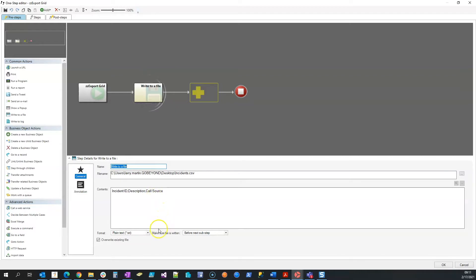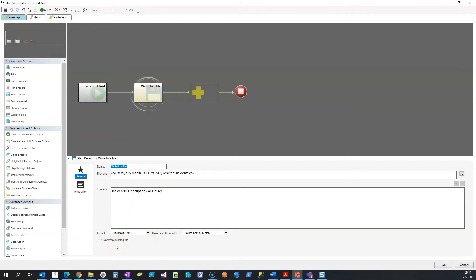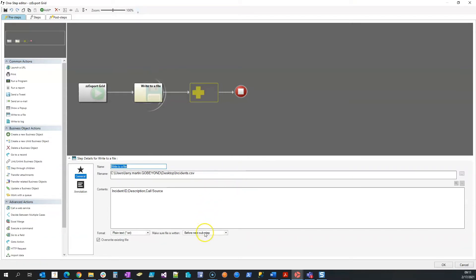Important to know: we're doing plain text, and in this pre-step I do want to overwrite the existing file. That way I can just run this one-step whenever I need to, and I want to make sure the file is written before the next sub-step.